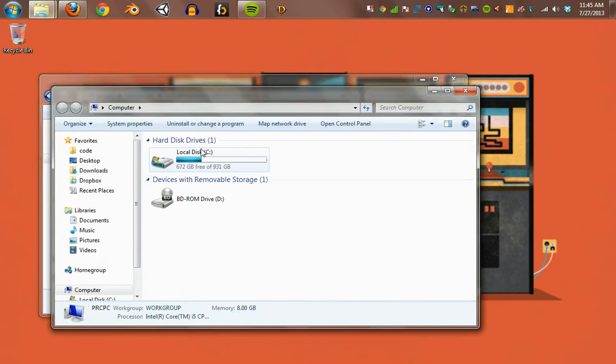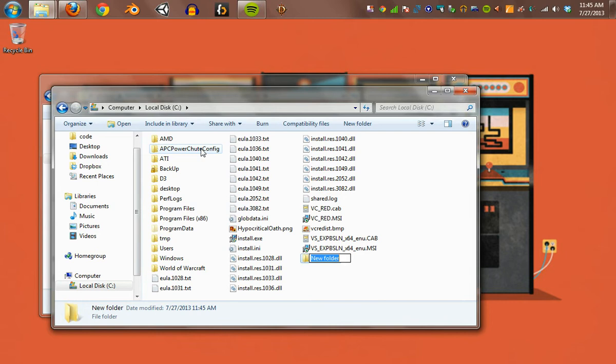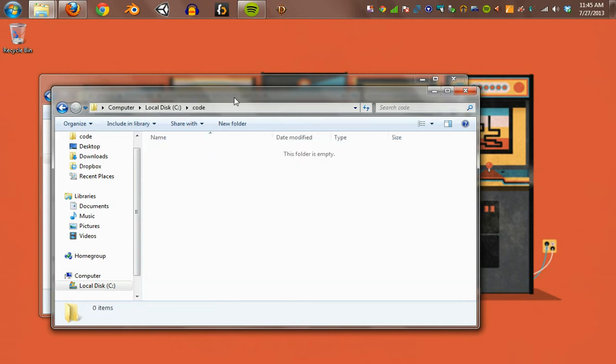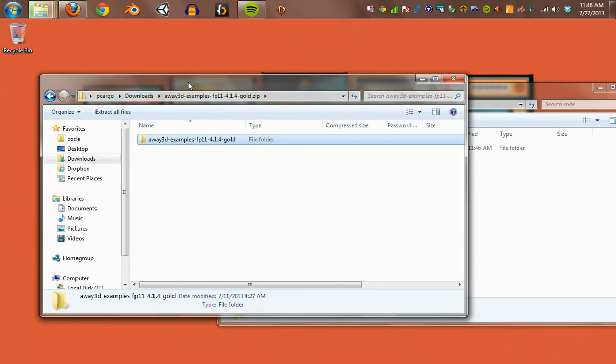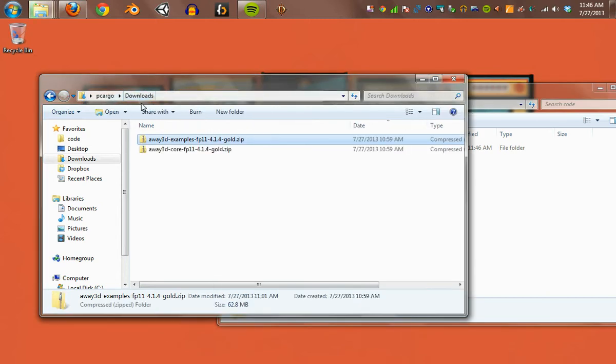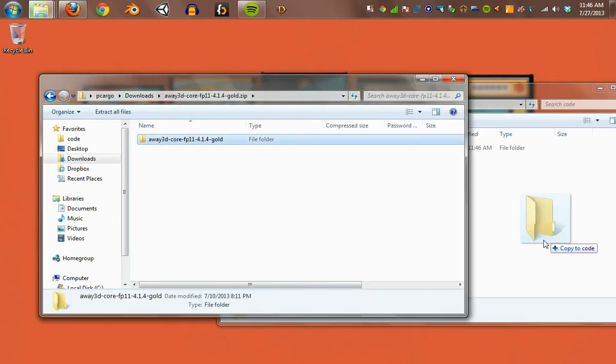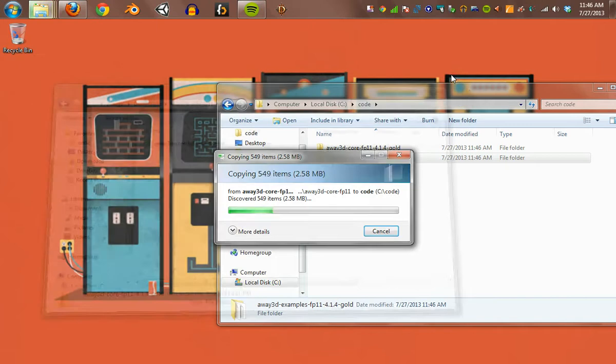I'm going to make a new folder to put that code. I'm going to call it Code. Let's copy that in there. Do the same for the other files.